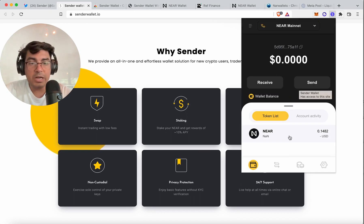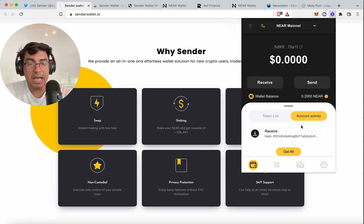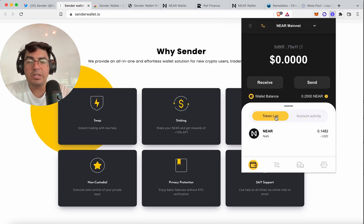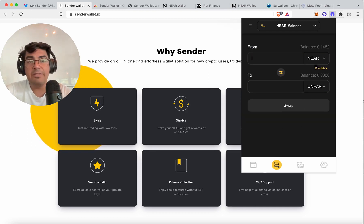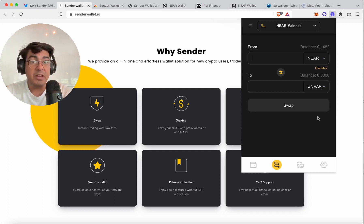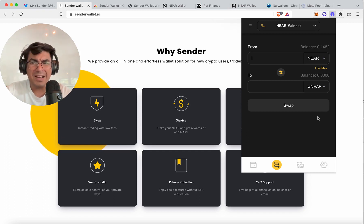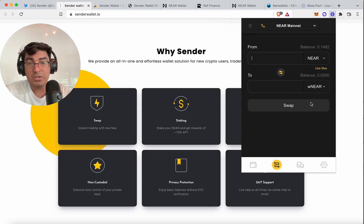This is what the wallet looks like — we've got the balances, account activity. I created this wallet just before recording the video. The swap functionality is really cool. I'm pretty sure that for the swap functionality it uses the Ref Finance liquidity pools. I sit on the Ref Finance community board and I know for a fact that we've been working very closely with the Sender team and that there is a lot of potential.